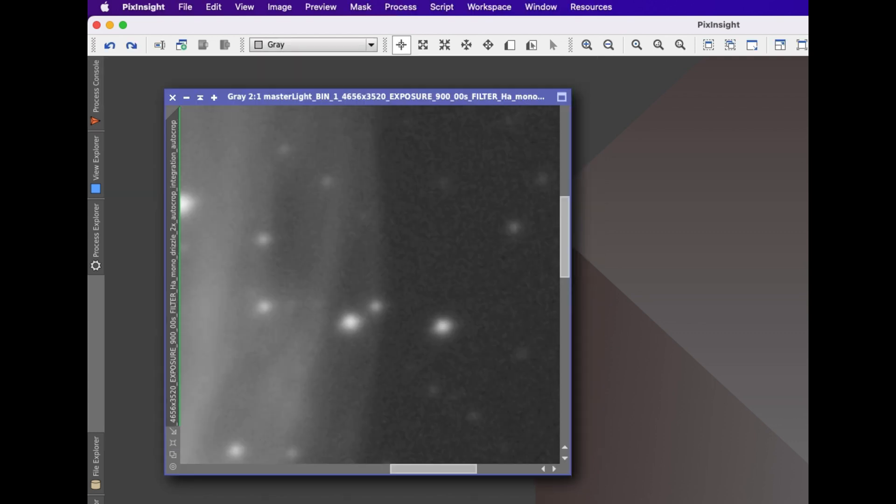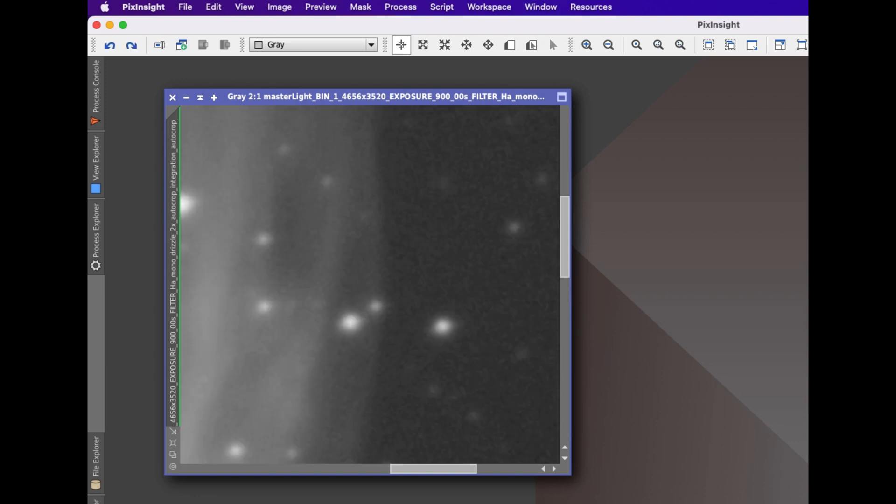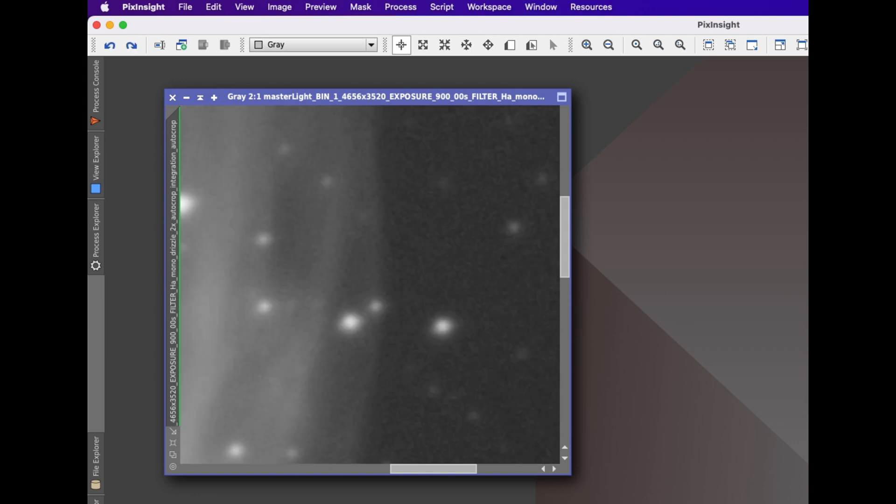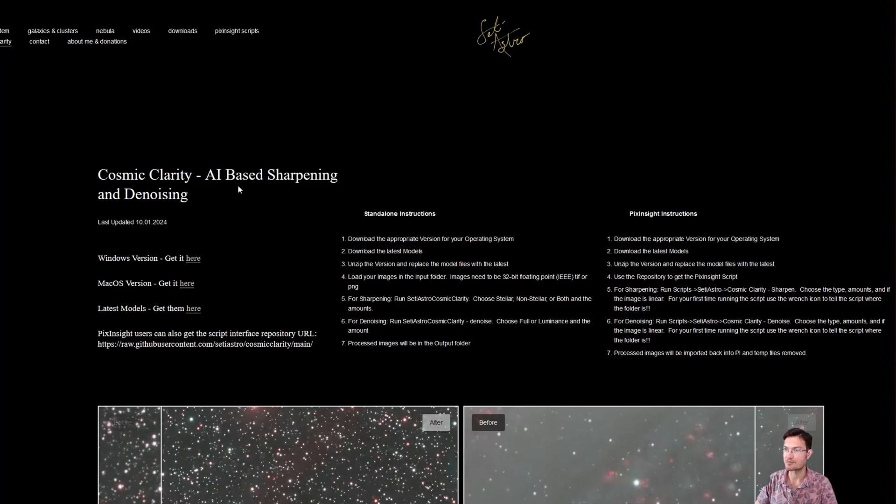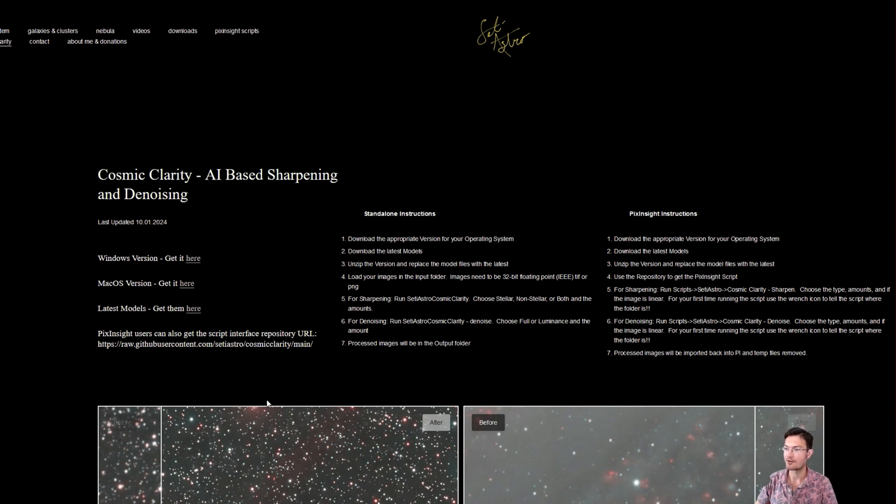And here's just me flipping before and after on the Mac. I hope everybody gets great use out of Cosmic Clarity, both the sharpening and the denoising. Let me know how it's working out for everyone. Please comment, like, and subscribe.